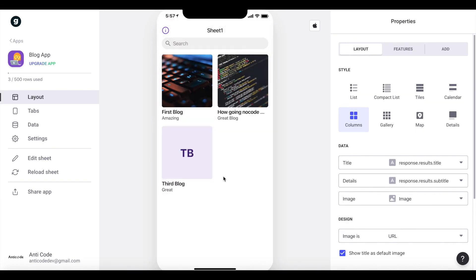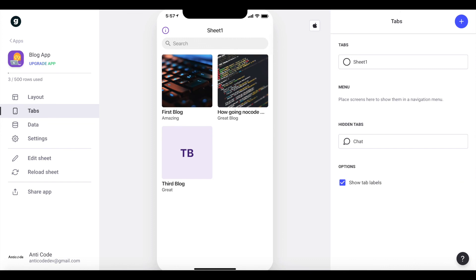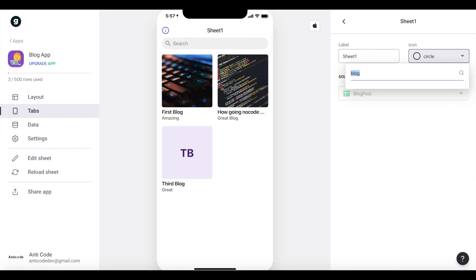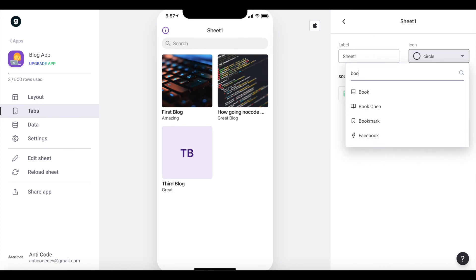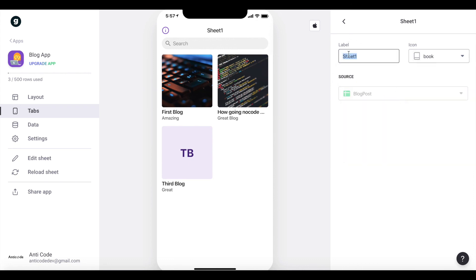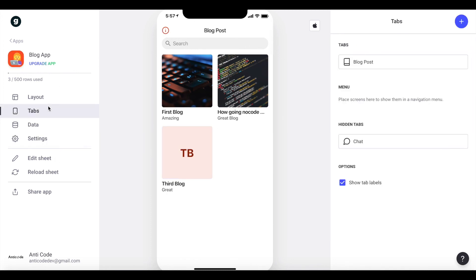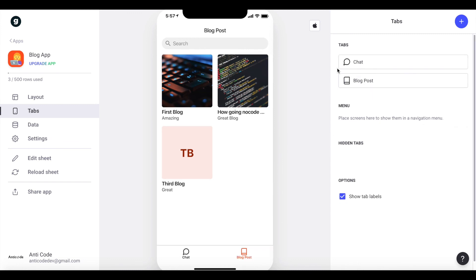We could go back and customize further — change the tab icon to a book, change the label to 'blog post', change the accent color, or add a chat functionality by dragging it in. You could add even more tabs if you want, but that's completely up to you.